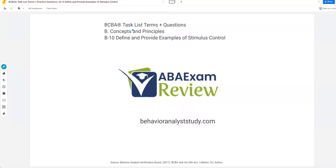Welcome back to our BCBA task list series where we're continuing concepts and principles. Today we're covering stimulus control. Stimulus control is a pretty dense topic. It combines a lot of other different concepts that we'll talk about at other times in the task list, such as stimulus generalization, stimulus discrimination, and prompt fading. So what we're going to focus on in B10 is really just the essence of stimulus control, what it is, volatile stimulus control, and the things that might interfere with stimulus control.